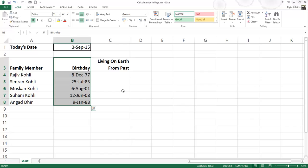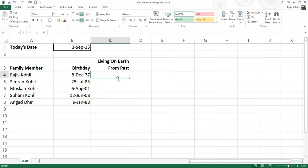In column C, what I need to calculate is the number of days each person has been alive, according to the today's date entered in cell B1.